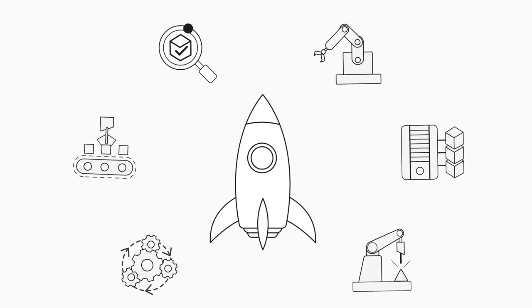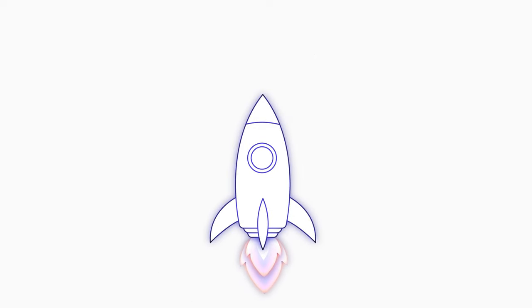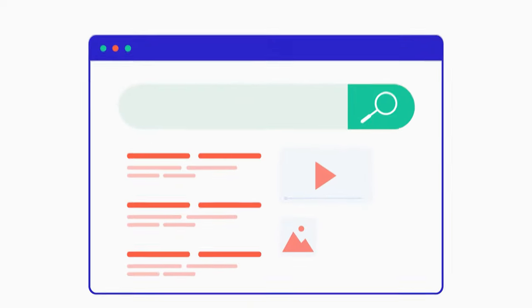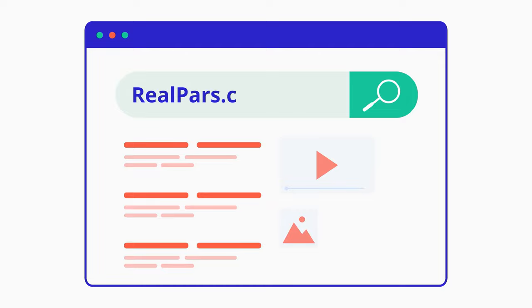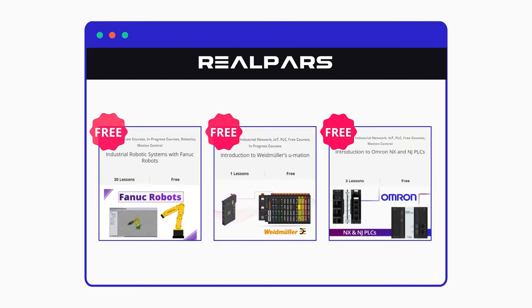Are you an automation professional and want to improve your career? Head on over to realpars.com and start learning for free now!